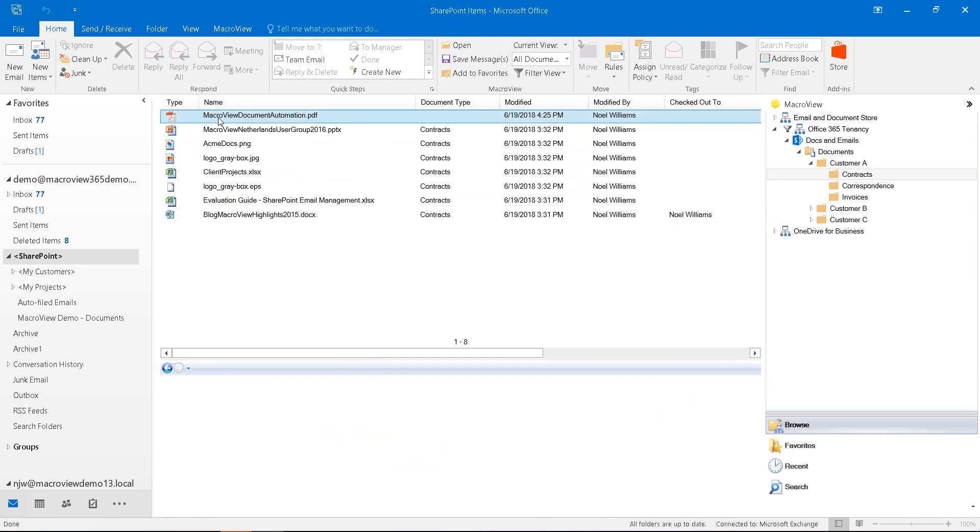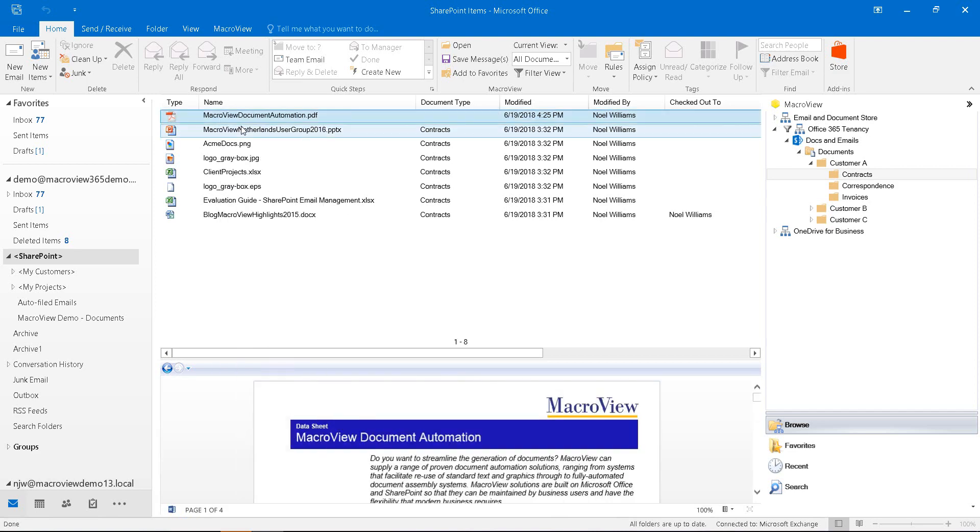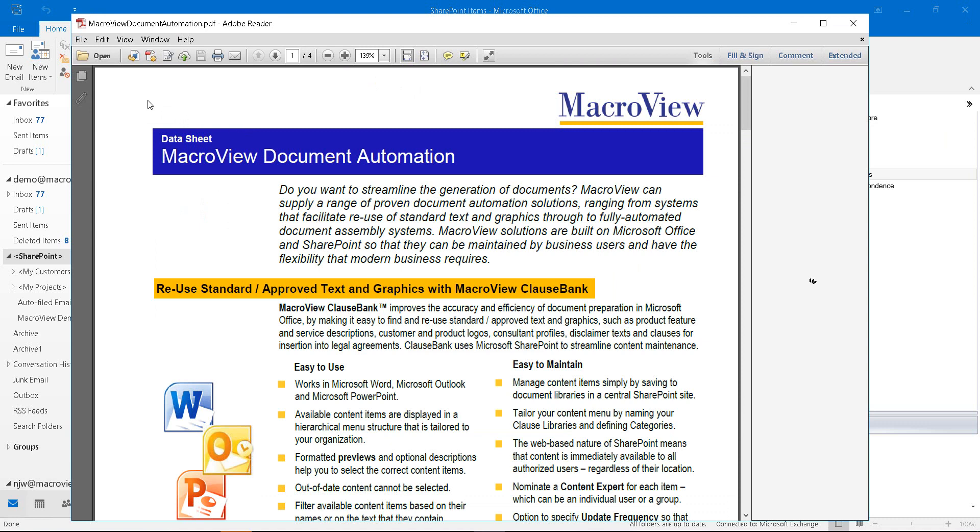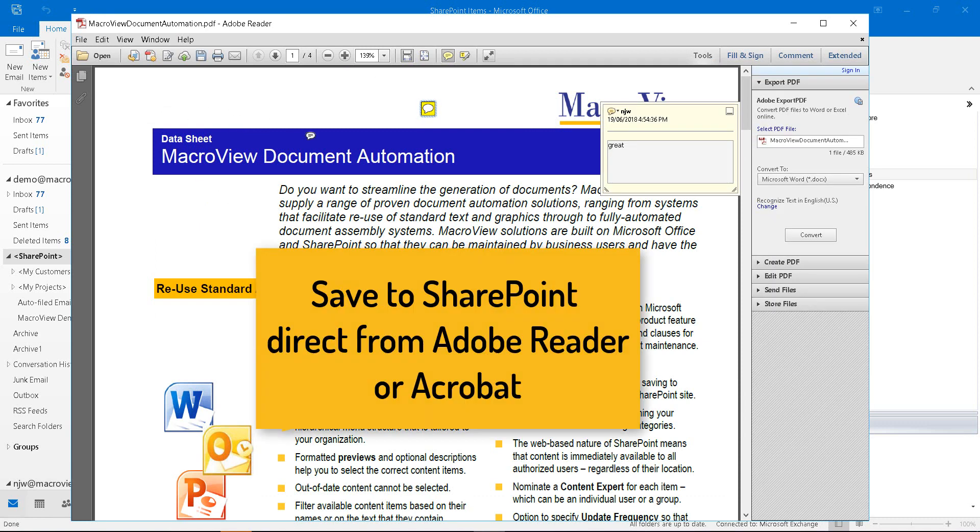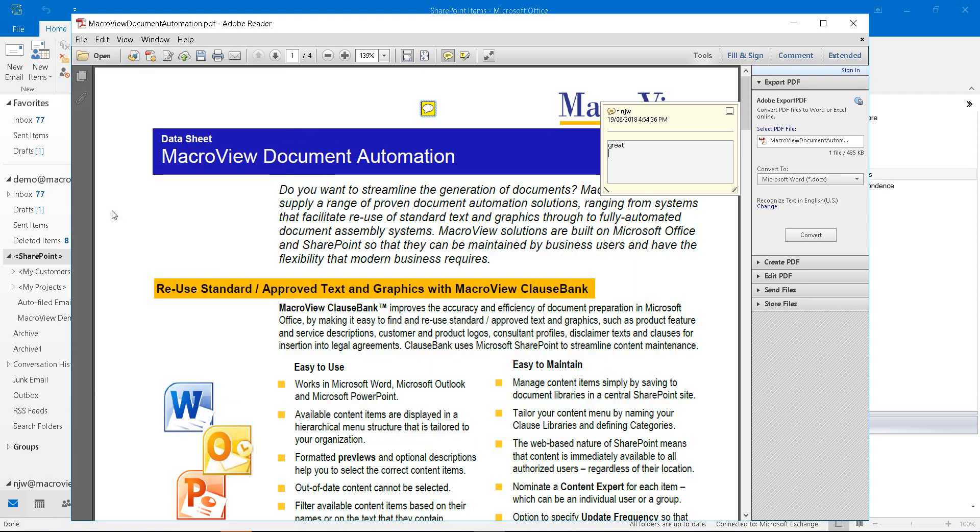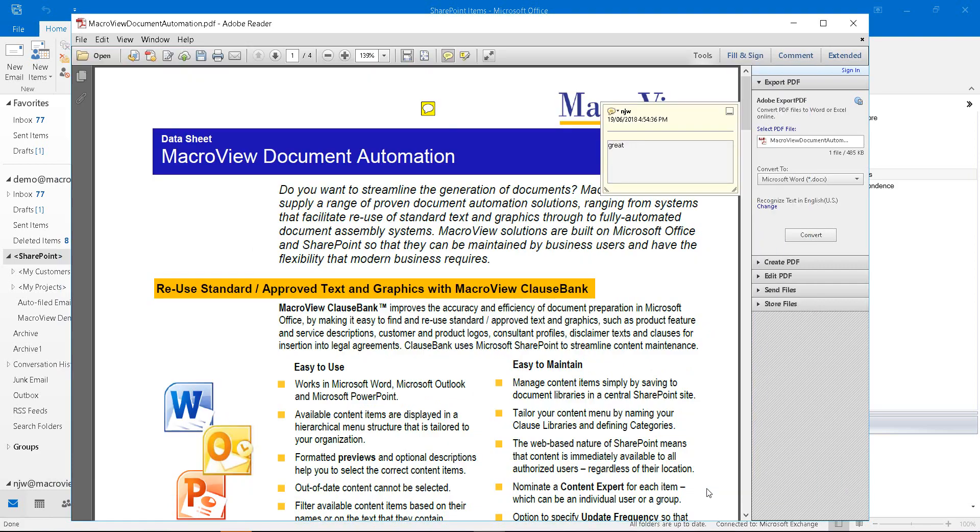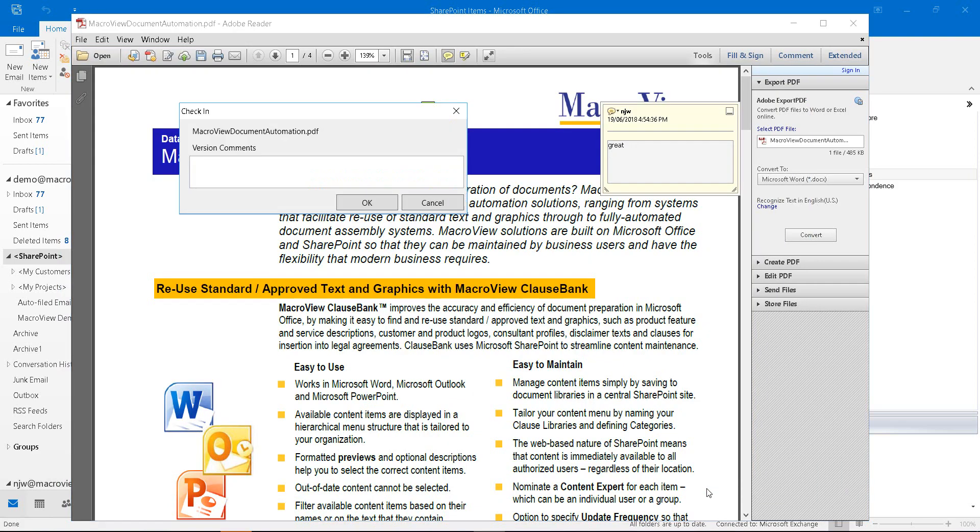Let's open this PDF document by right clicking and open. We can now make modifications to our PDF document and use File Save to SharePoint in order to record it back in SharePoint. When we do so, we are prompted for the same version comments as if we were saving from Microsoft Word.